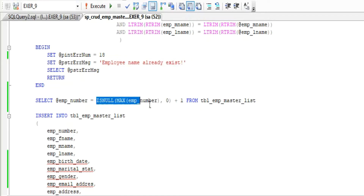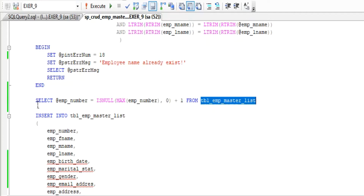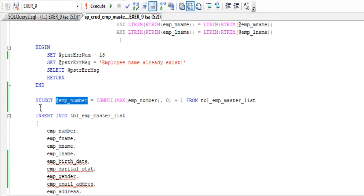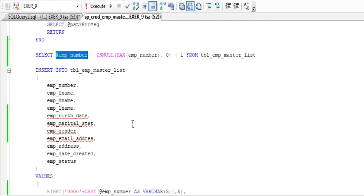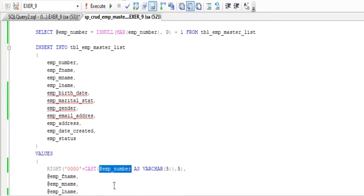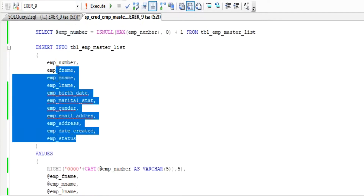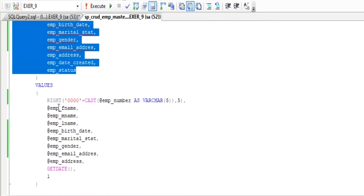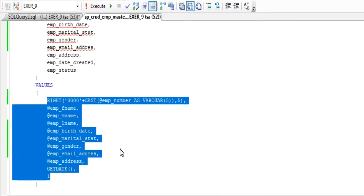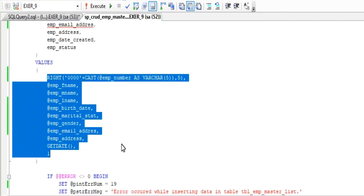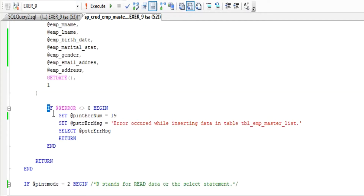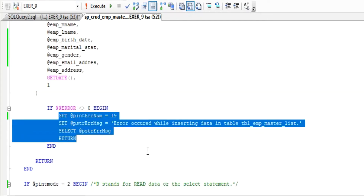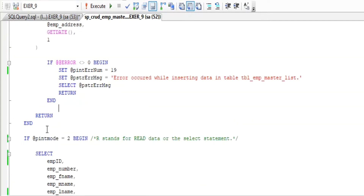Then we get the last employee number using the MAX function of SQL, and add one value for the new data entry. This is our INSERT function using SQL to save the data in our database table. If the data saving process returns an error, we have a catch in case there is an error while saving the data.